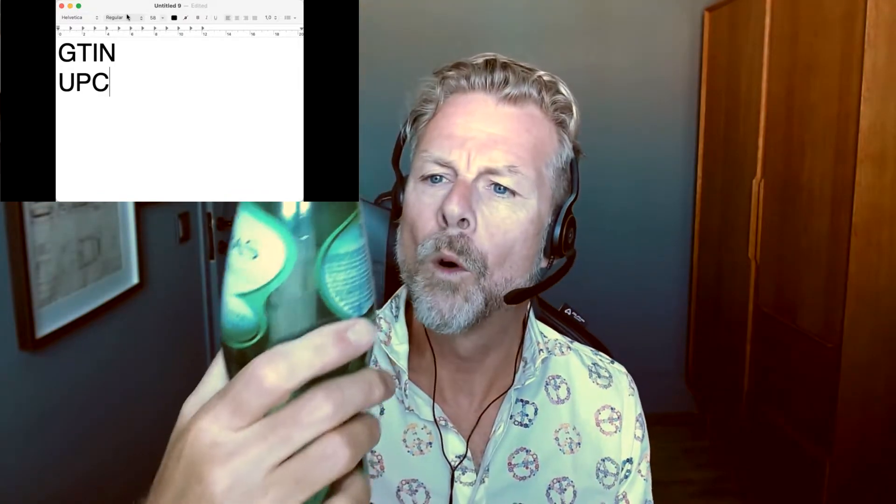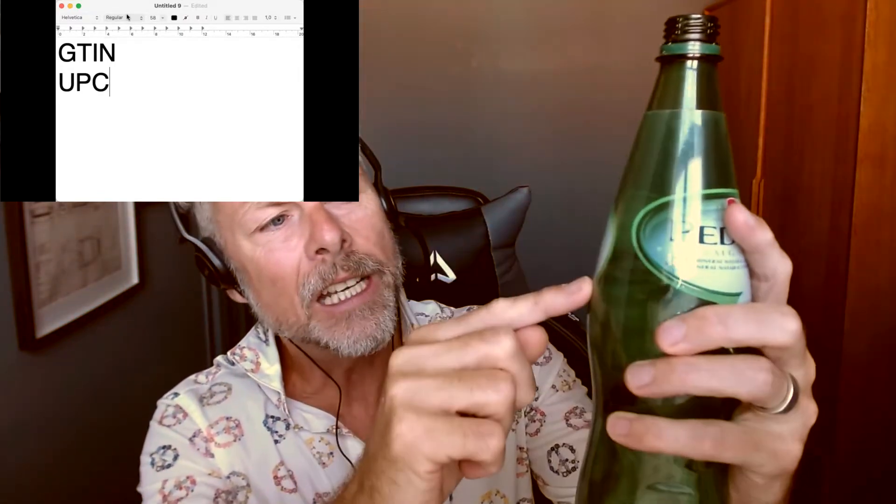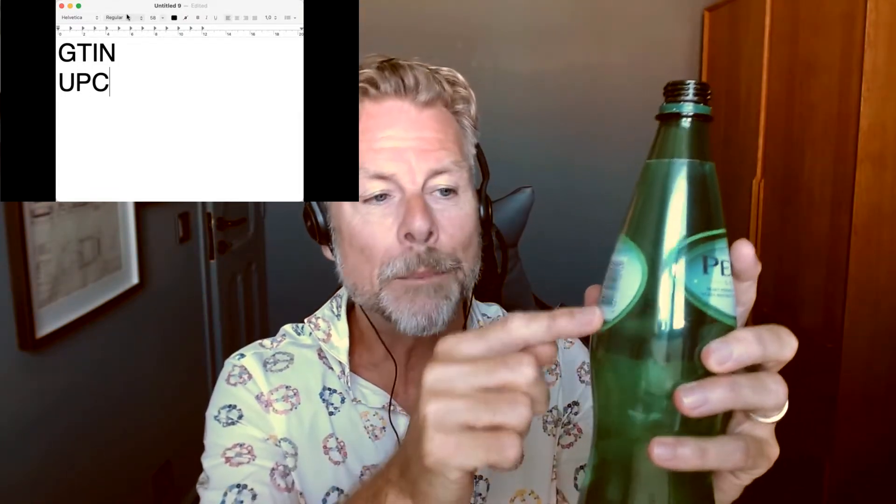GTIN stands for Global Trade Item Number. The two versions of the name are used interchangeably — they mean the same thing. UPC stands for Universal Product Code. If you've ever had somebody scan your products at Kohl's or Woolies, you'll see that the barcode they scan has got numbers underneath it. Those numbers are what you and I think of as a UPC code. The barcode is just a visual representation of those numbers themselves.